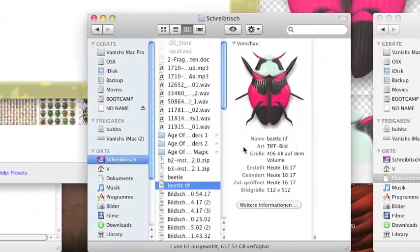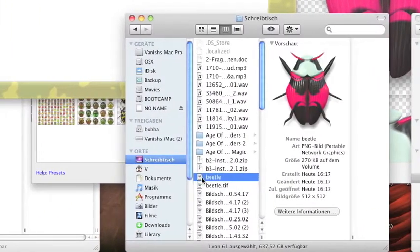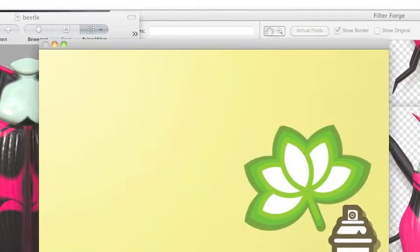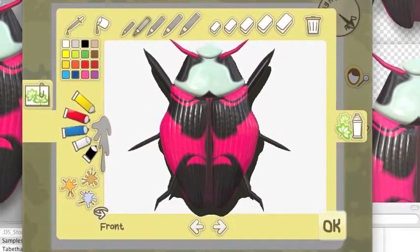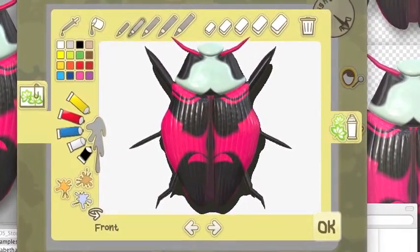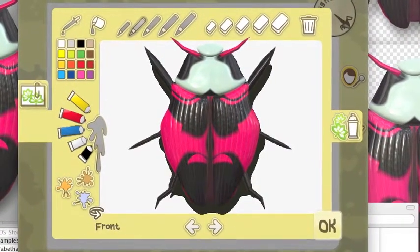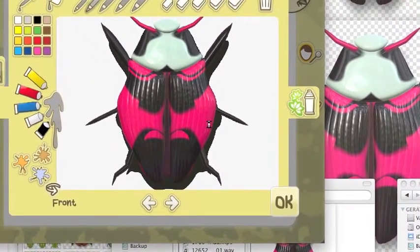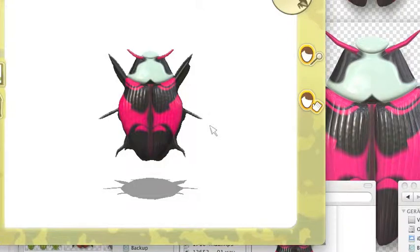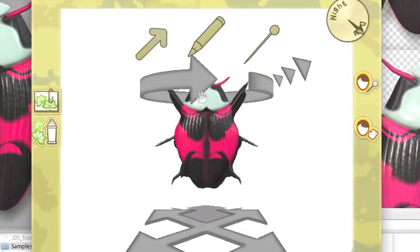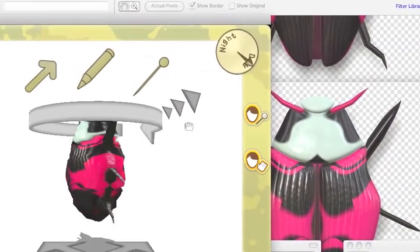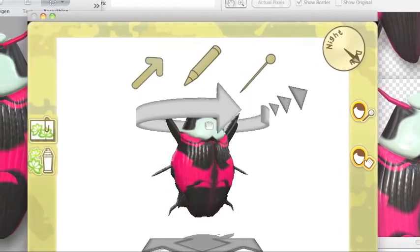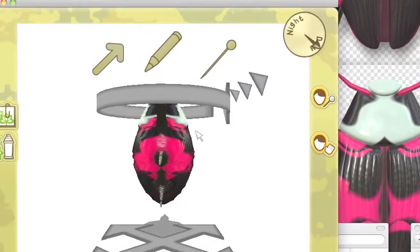What you do is drag the beetle PNG into the Plop window. It'll show there where you position it, and you click OK. Then it takes a moment while the sculpt is being processed. You can rotate it and you will see that it looks the same from both sides — this is the way Plop works; it just mirrors the beetle.